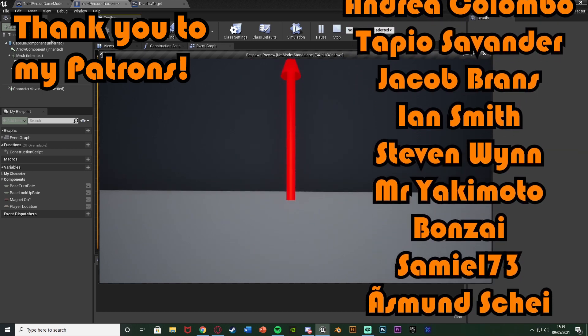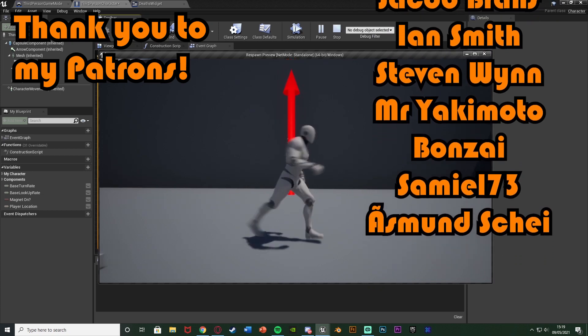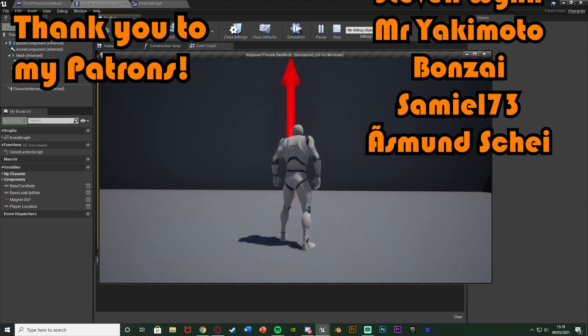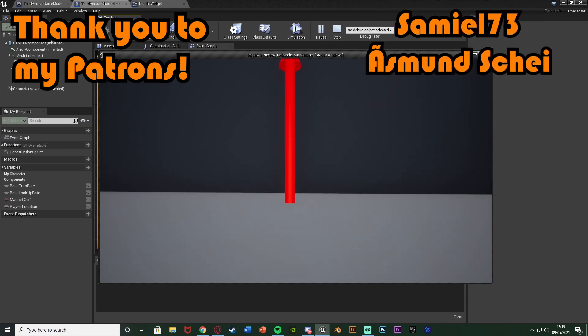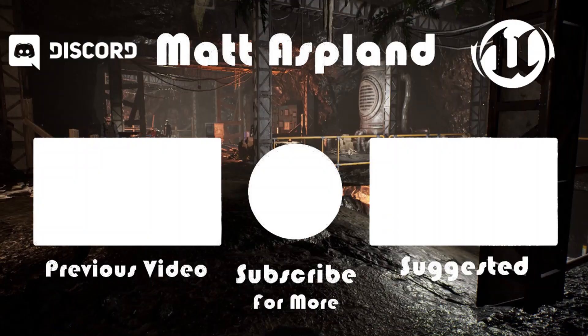So thanks so much for watching I hope you enjoyed and I hope you found it helpful and if you did make sure to like and subscribe down below. So thanks so much for watching and I'll see you in the next one.